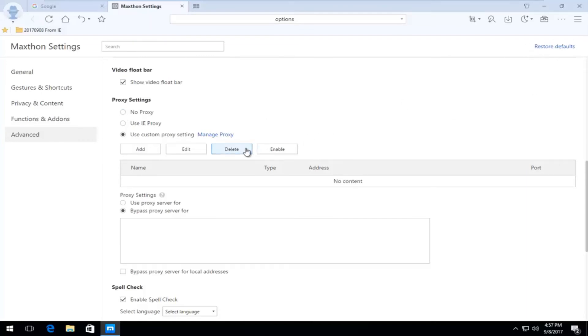And once you're done saving your changes, you can just close out of your web browser. You don't actually have to click on save or anything like that. And you should be good to go.